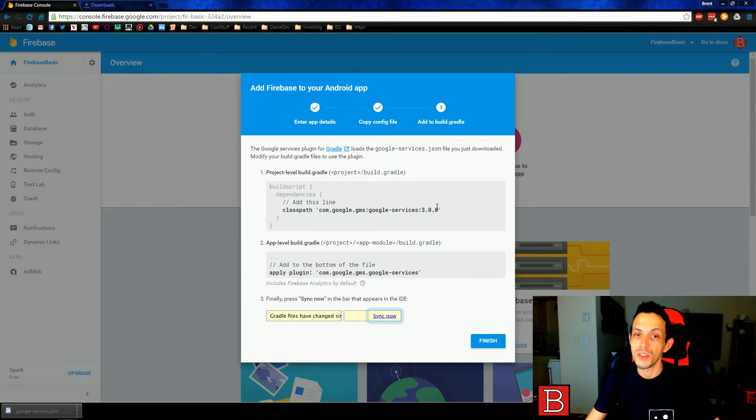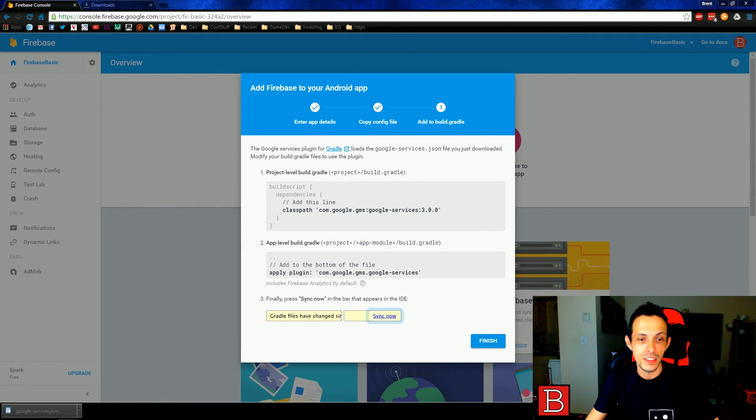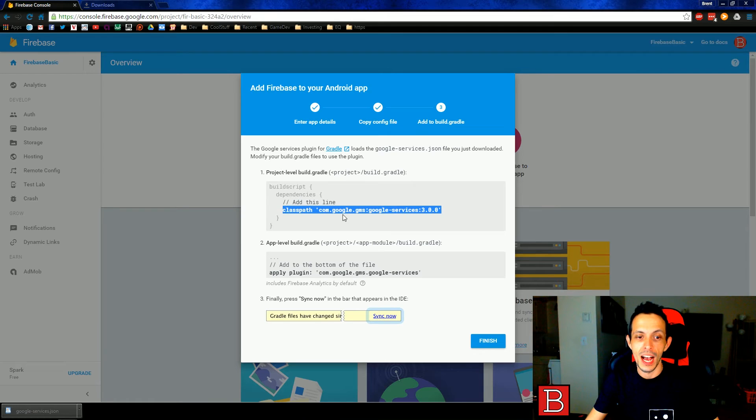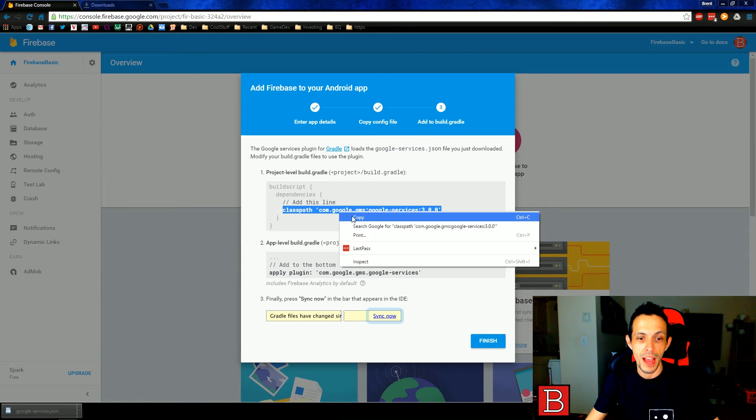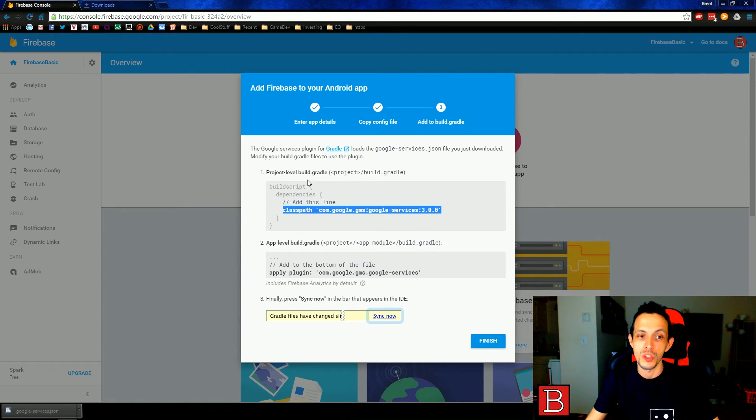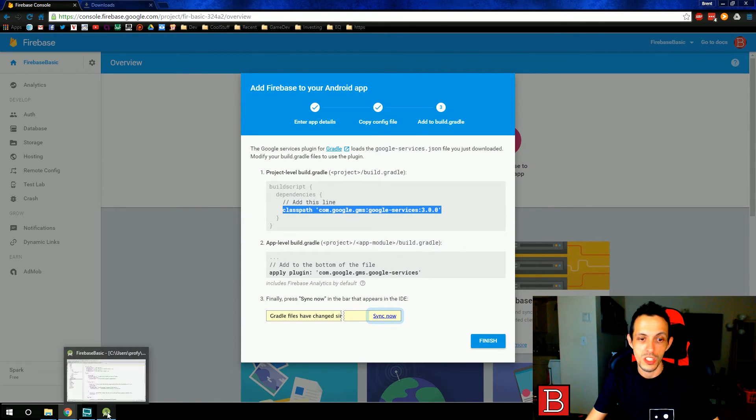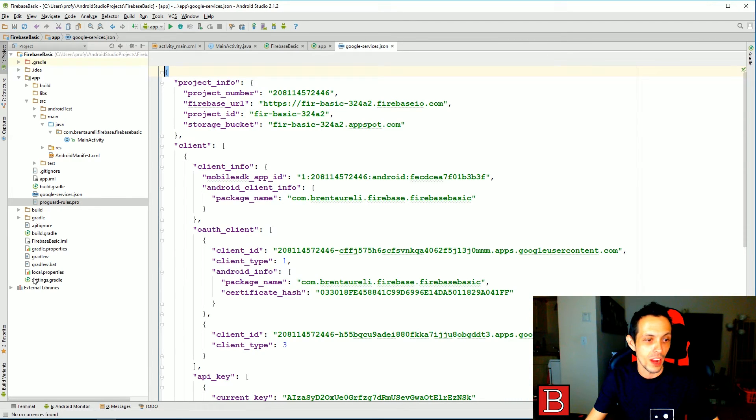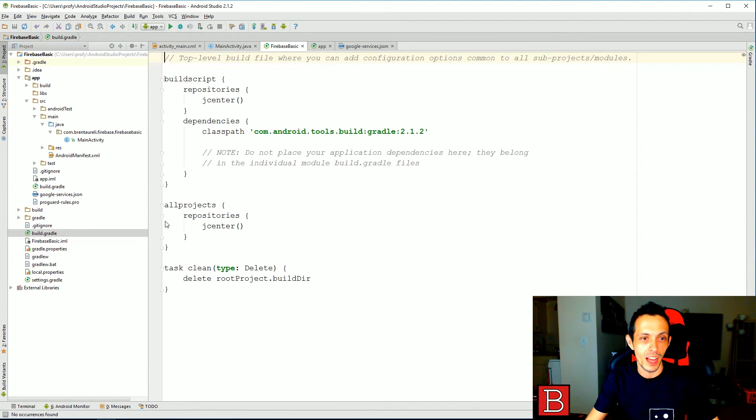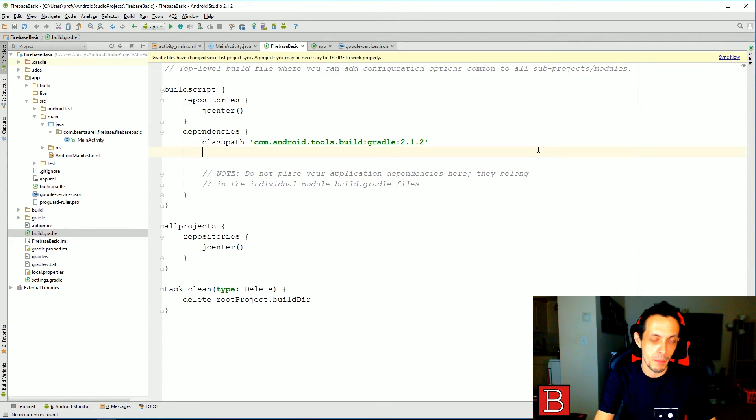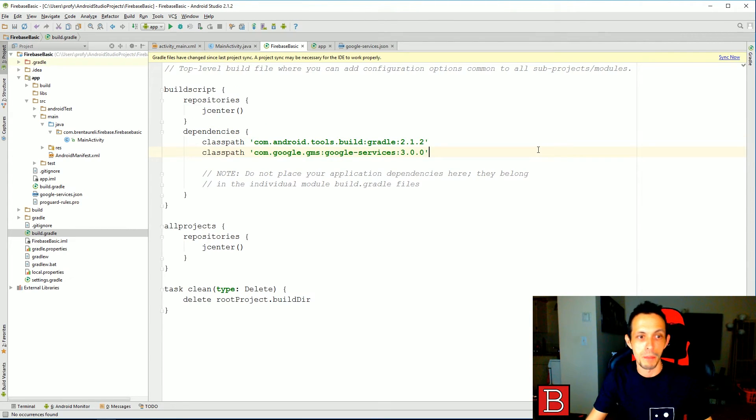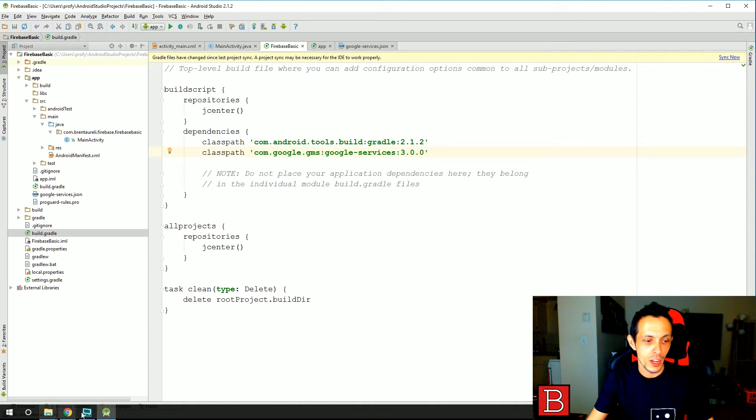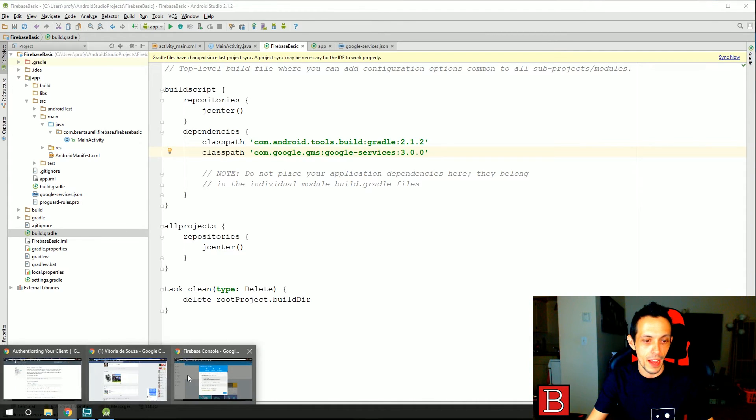You're going to see two different things we have to add to our gradle files. The first is a class path that we're going to add to the project level gradle file. So let's go ahead and copy that line right there. Go to your project level gradle file. It should look something like this. And go ahead and paste that right below the dependencies here. Now go ahead and go back.